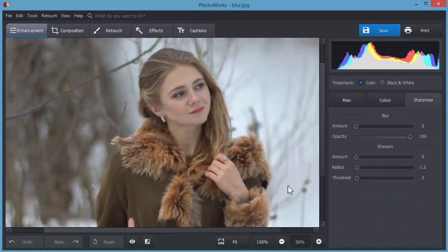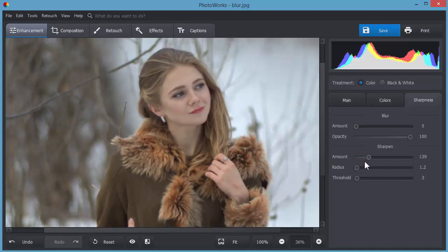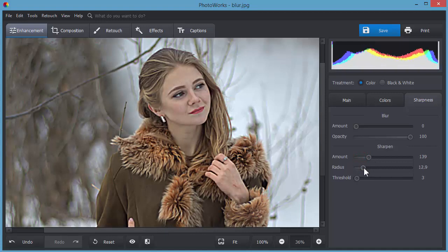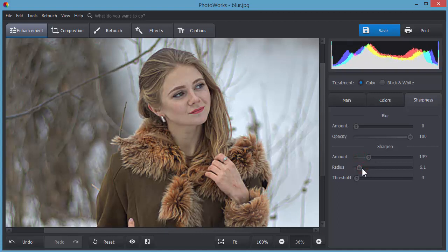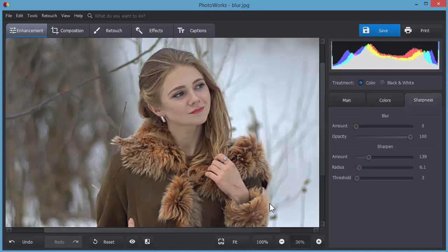Took a blurry shot? No problem. The software allows you to increase sharpness in a few clicks. Simply adjust amount and radius to sharpen the photo.